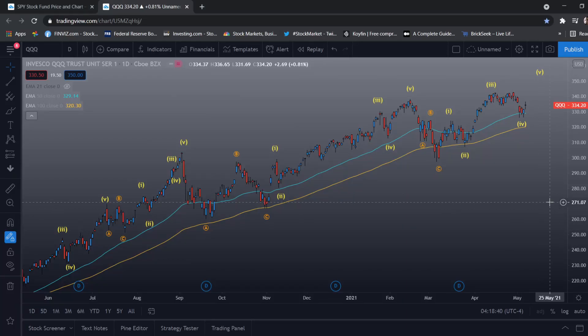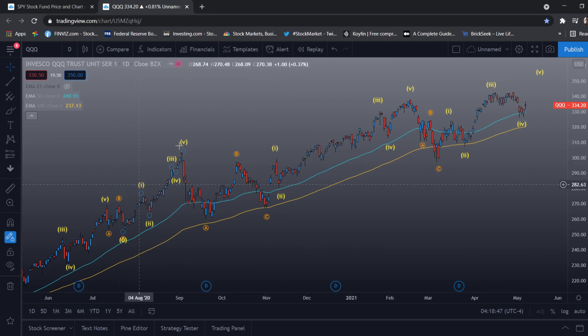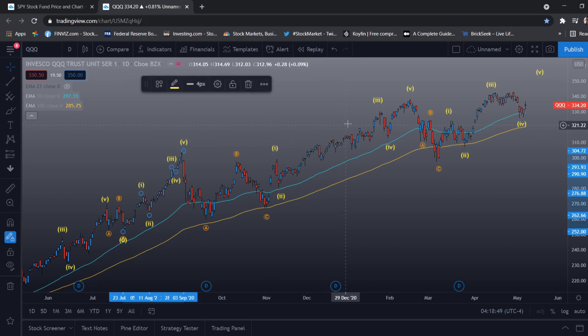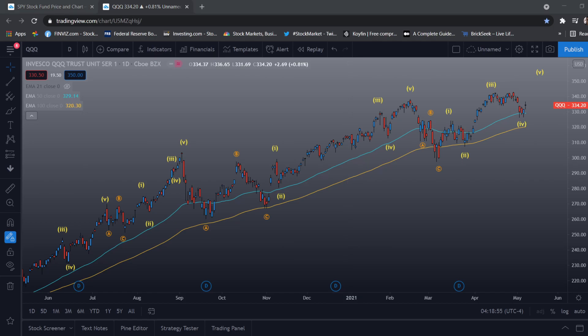Hello guys, welcome back to another video on this channel. In this video I'll be showing you how to set up TradingView and get my colors and basic guide to TradingView setup.